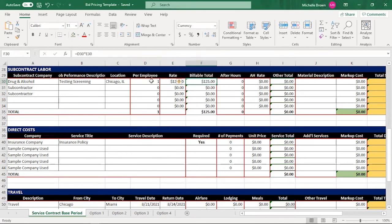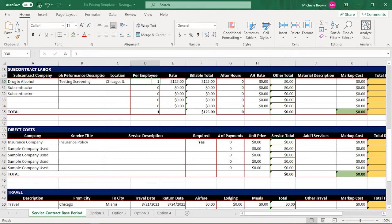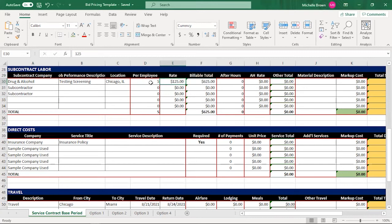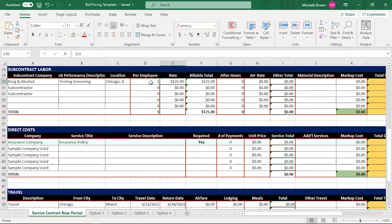If I had five of them like so, then that billable total would go to $625, but I only have one. So now that I have that in there. Now, what is this after hours?